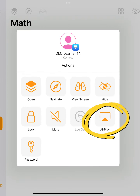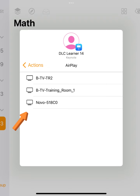Use the AirPlay option to connect this learner's iPad to your Vivitech board. Select the name of your board and enter the board's passcode.